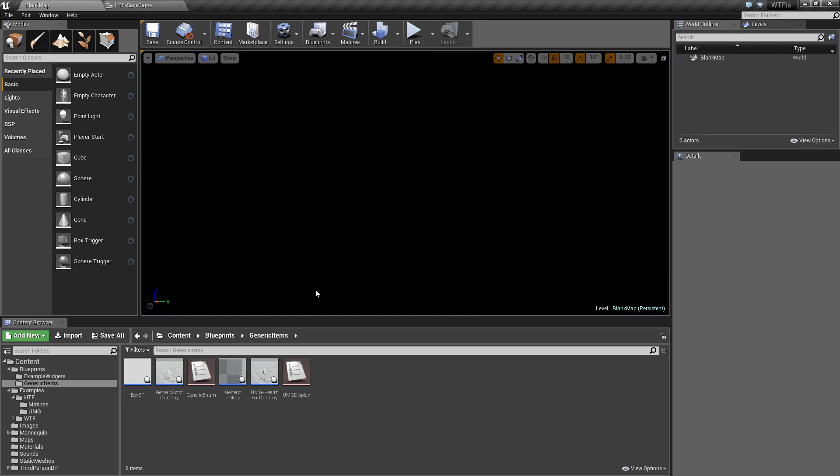So, save games. The save game object is basically a container. You can think of it like a bucket, or a piece of paper, a clipboard, a box, something that simply holds things. Those things are going to be variables.